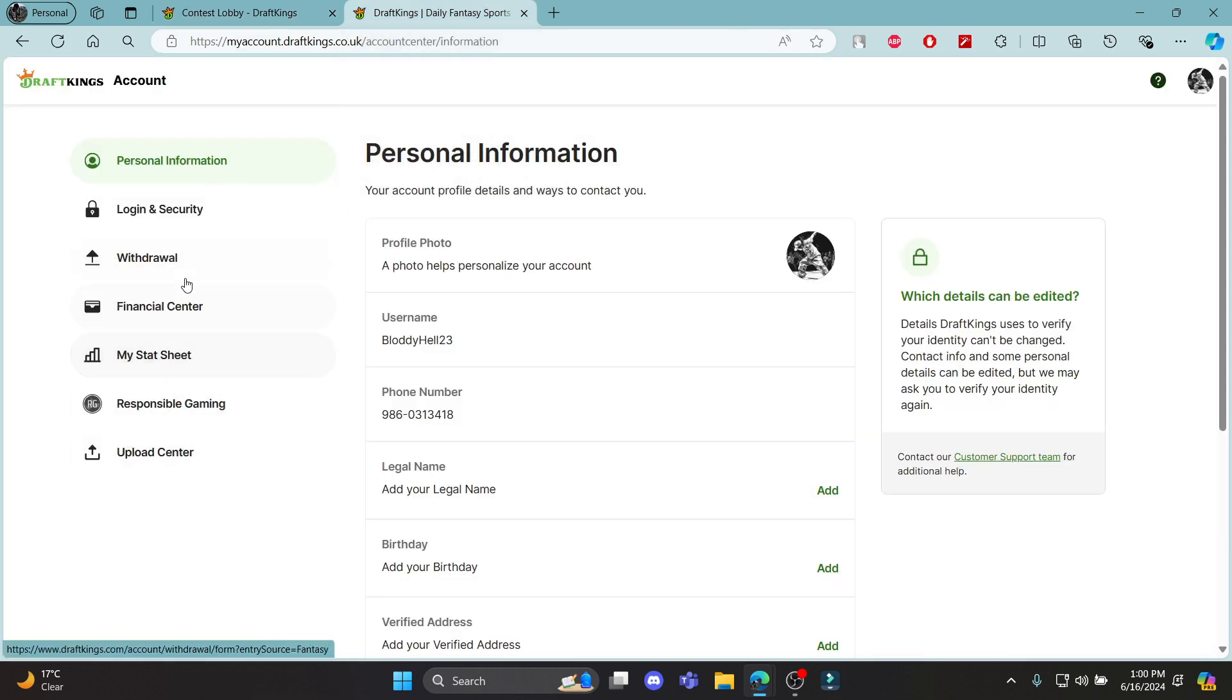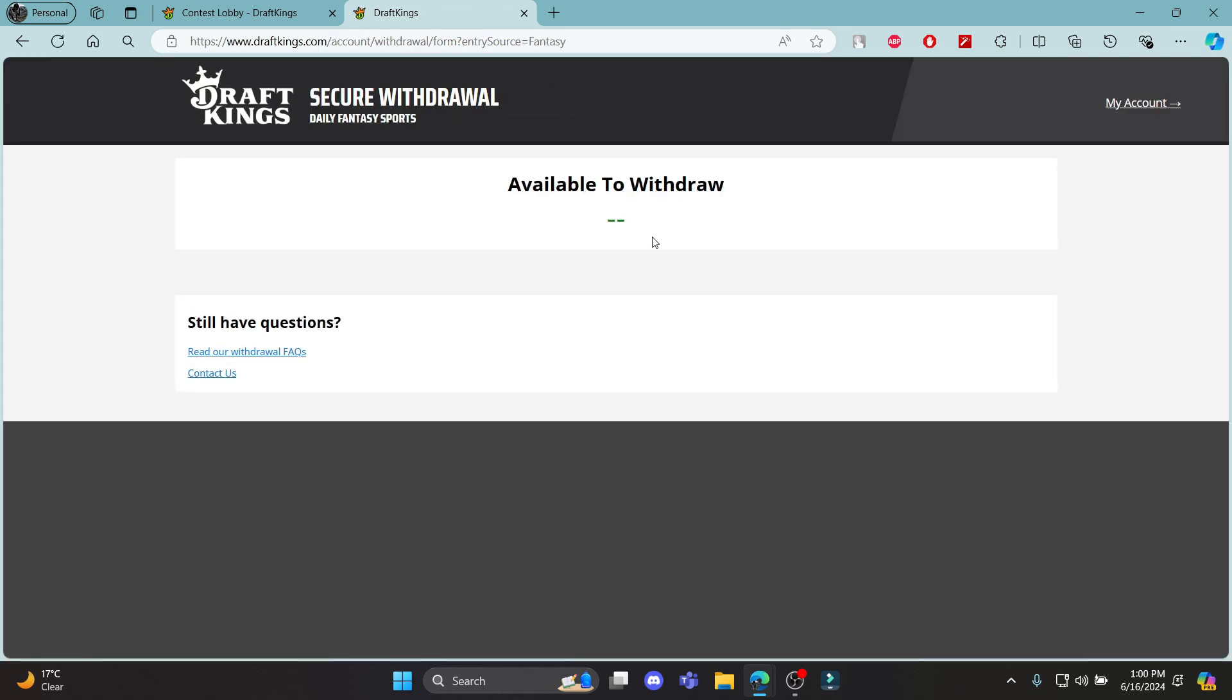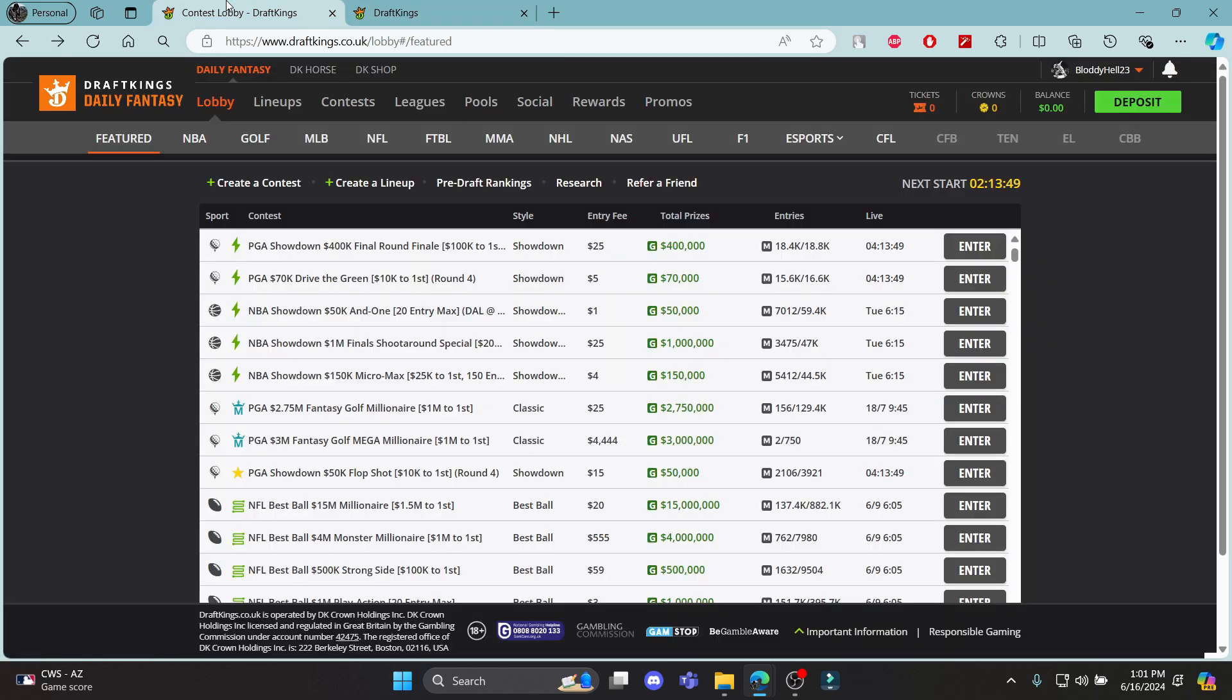The next thing you want to do is click on withdrawal which is over here. If you have some amount which you can withdraw, it will be shown over here. Go ahead and select the amount which you want to withdraw and select the card which you want to use, and then you can easily withdraw your money using DraftKings.